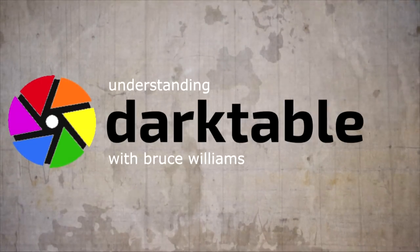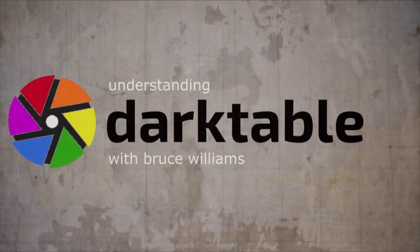So, a few people have asked whether or not I could do an end-to-end workflow video. We're going from soup to nuts. Let's do this. Hi, and welcome to episode 33 of Understanding Dark Table.